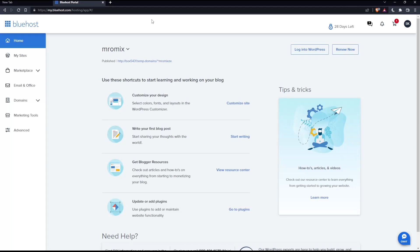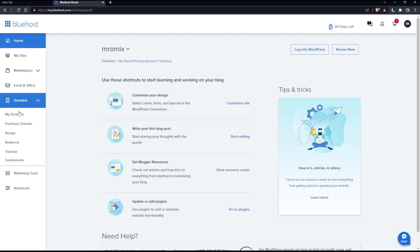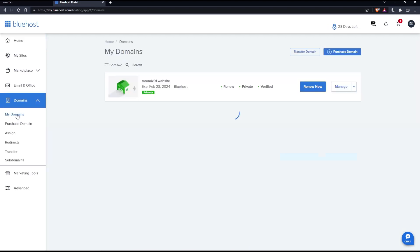As I said in the beginning of this tutorial, we would like to add a subdomain. So simply if you want to do that, we'll have to click domains here, then click my domains, which will show you all the domains that you have in your account.